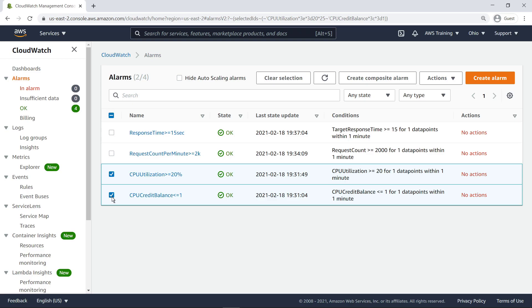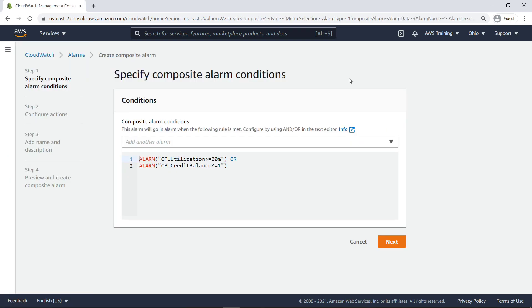Note that this is a simple example. You can specify as many as 100 child alarms. A composite alarm includes a rule expression that takes into account the alarm states of its child alarms. CloudWatch alarm states can be one of three values – OK, Alarm, or Insufficient Data.